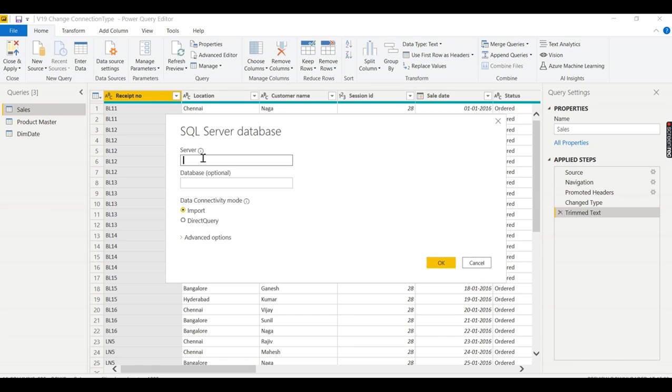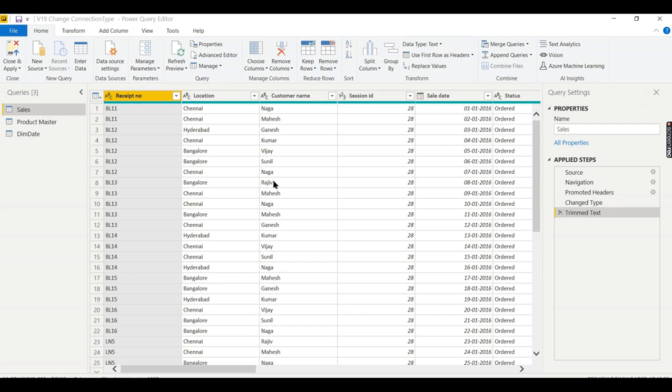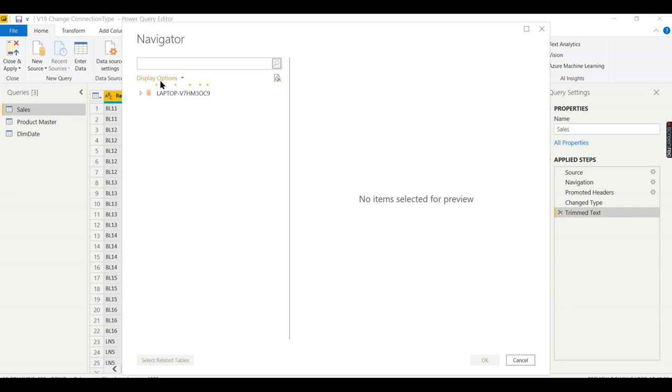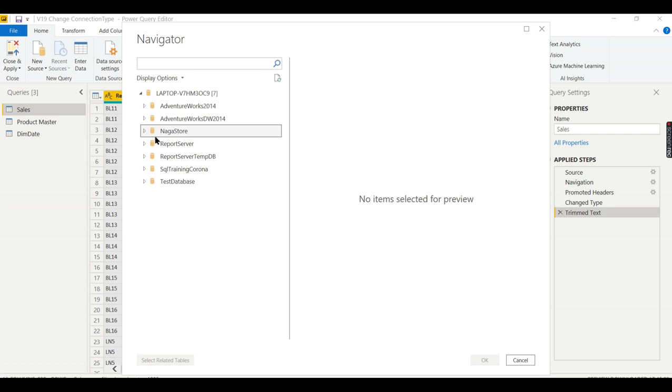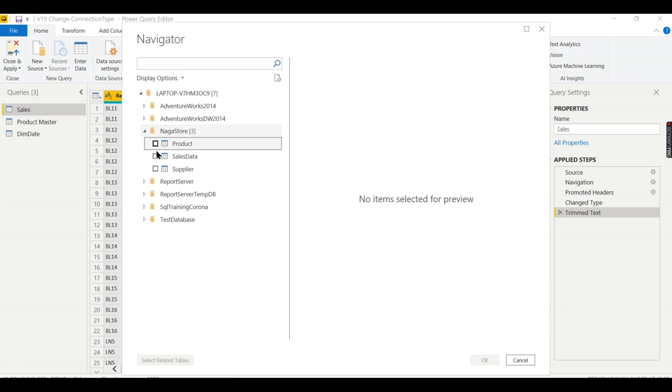Let us do that. I'll go to new tools, SQL Server. Assuming my new source replacing source is database, put my server name and I don't want to give the database here. If you know the database just provide that, otherwise in my next step I'm going to give that database name. So here I will get a list of databases in this server. That is my Naga store, expand this database.